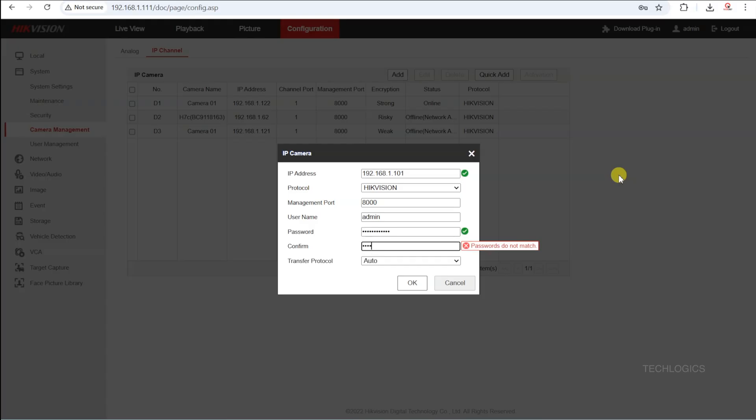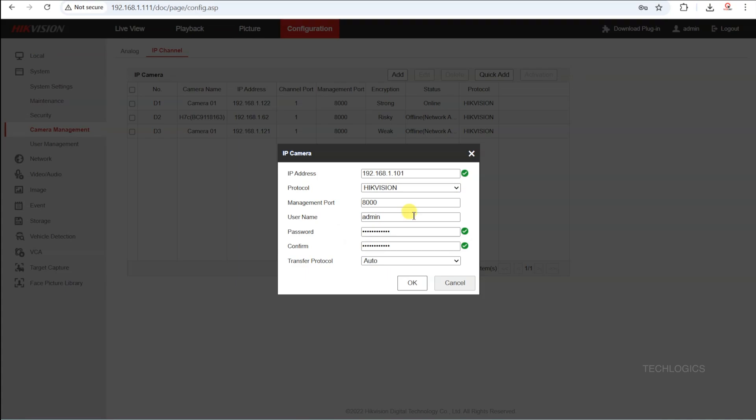For the password and confirm password, use the camera's password that you set when activating the camera. Once all details are entered, click OK to add the camera to the DVR.